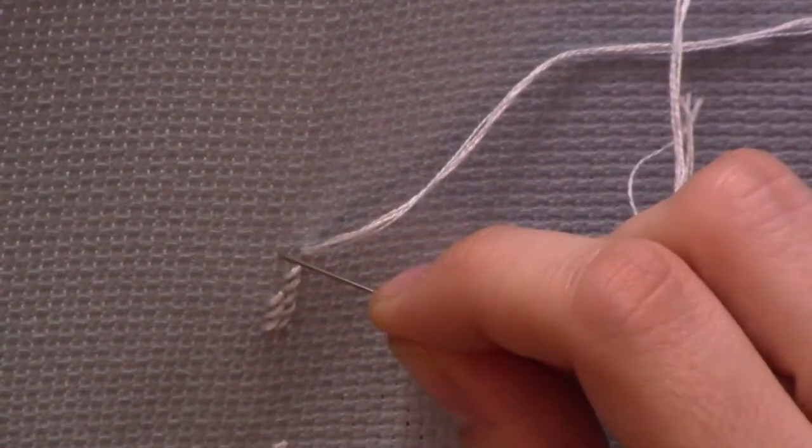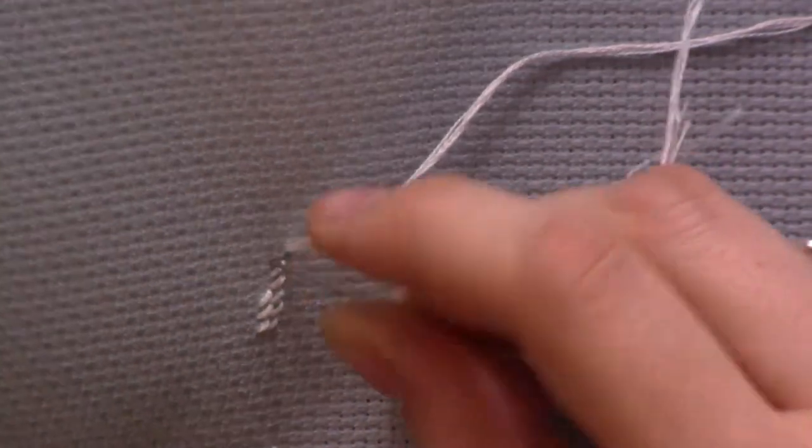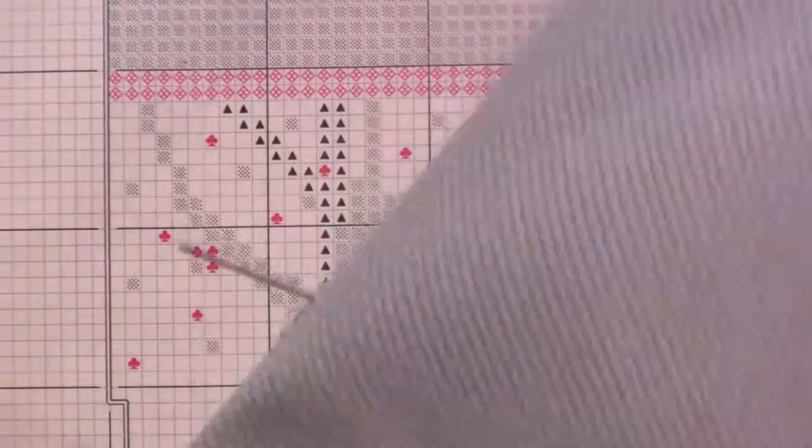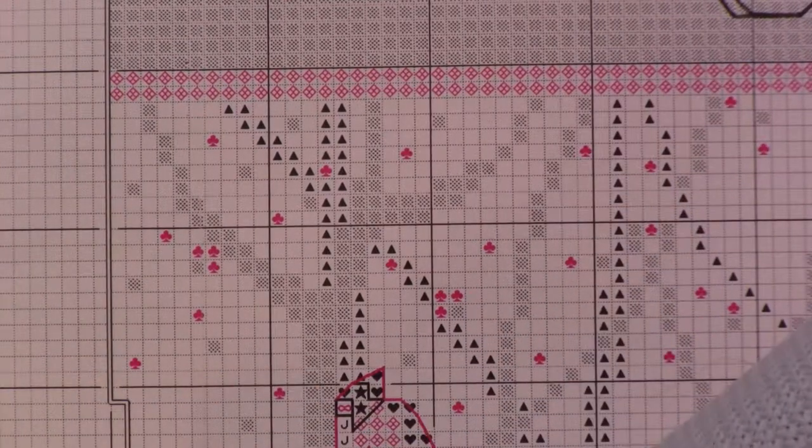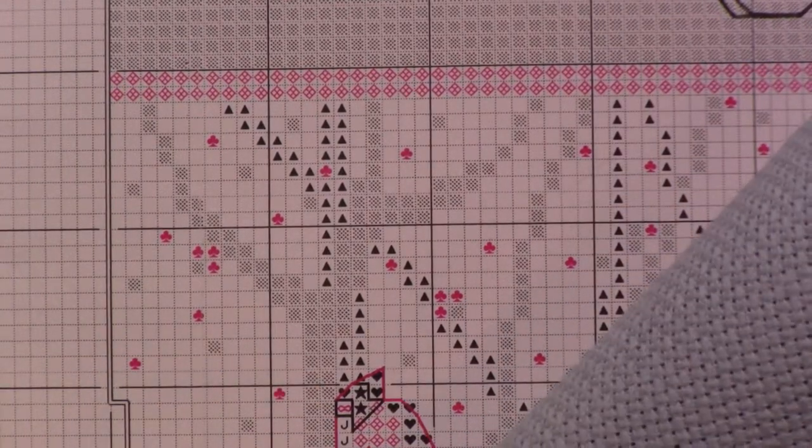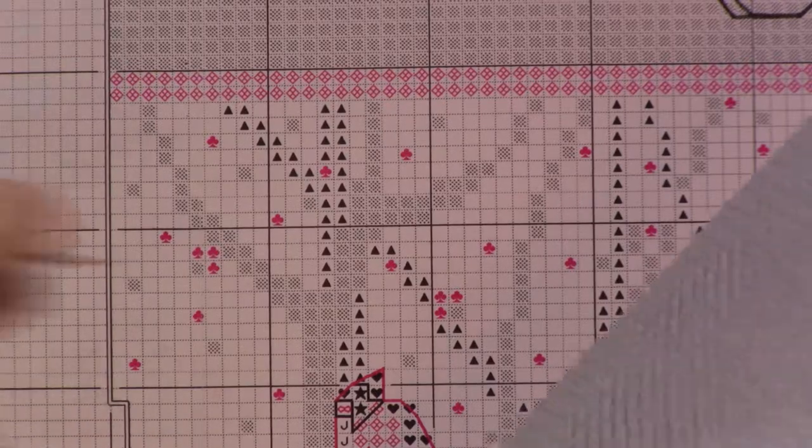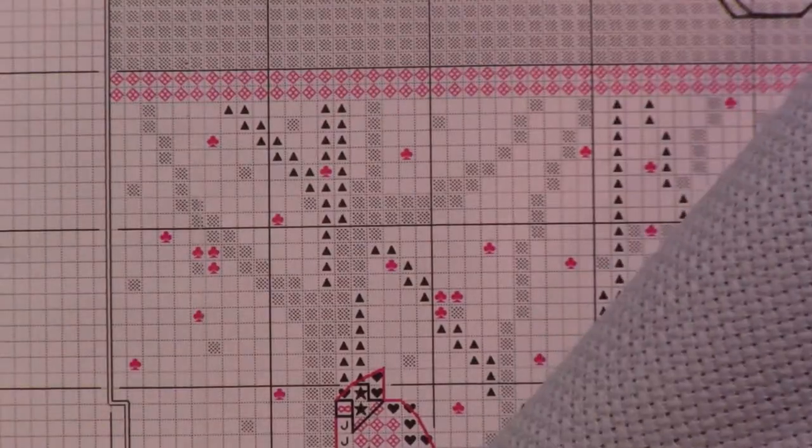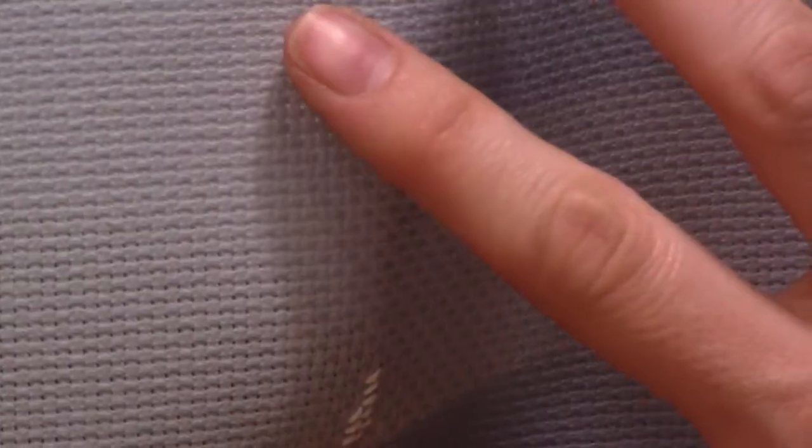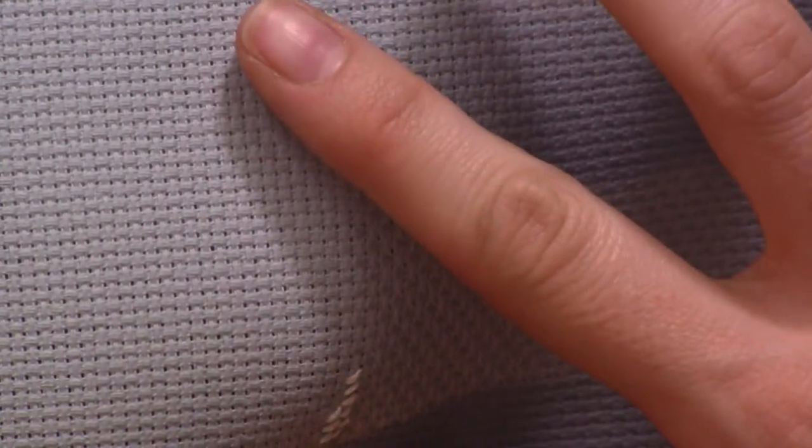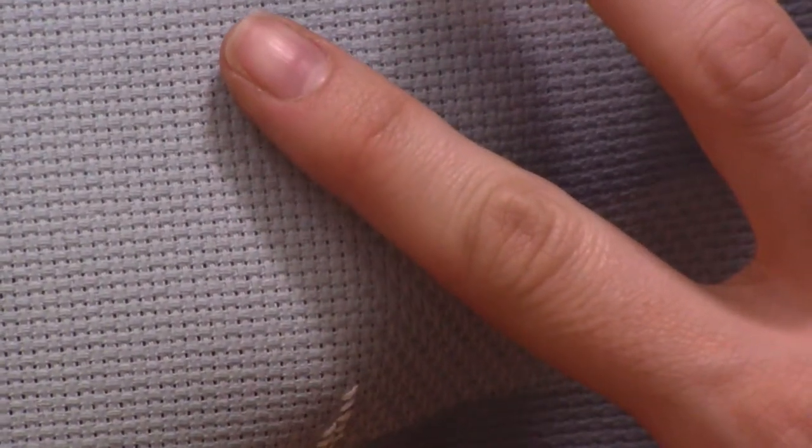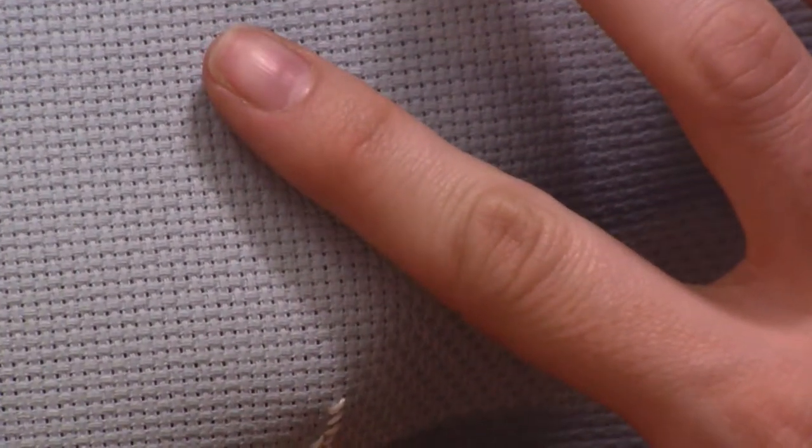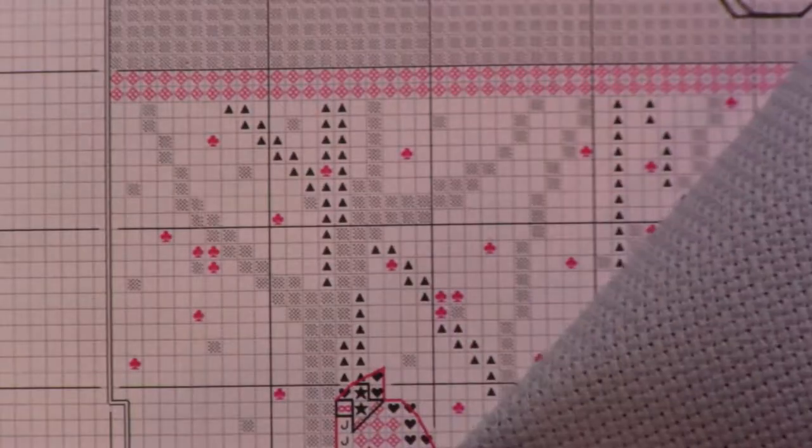There we go. Look at that. Up one and two over, there we go. Up one and two over.